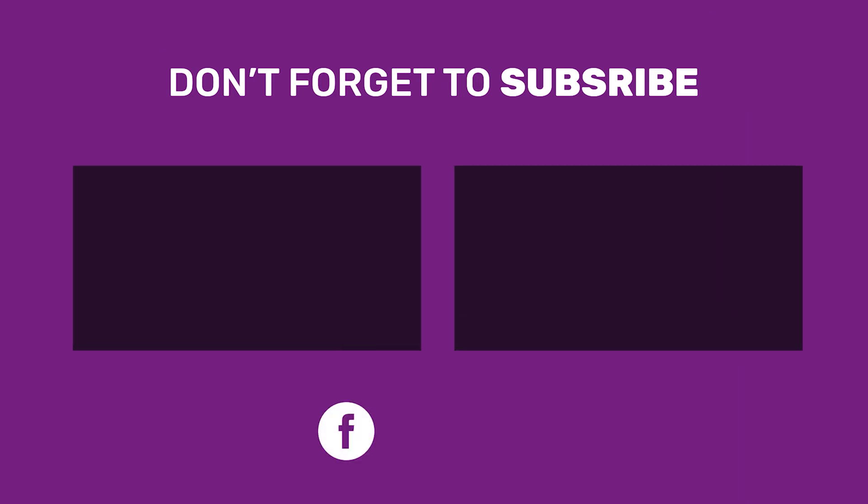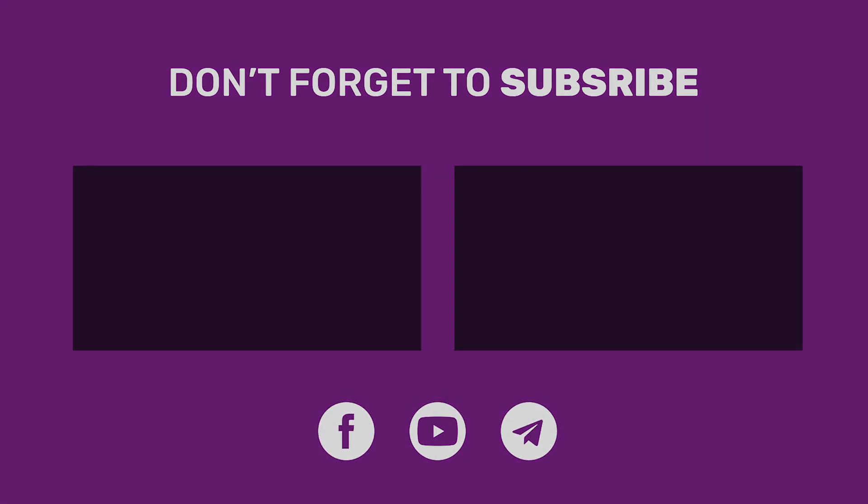If you still have any questions about this feature or if you have any other questions, don't hesitate to contact our support department. Thank you for watching this video.